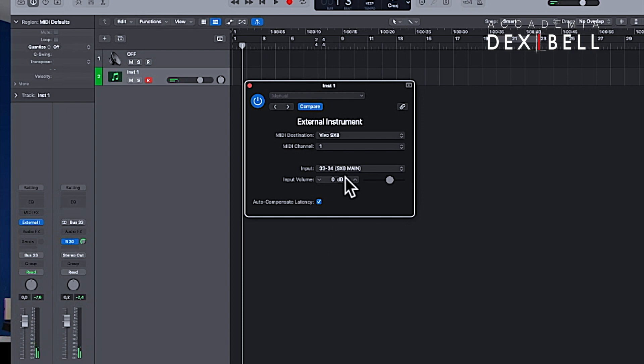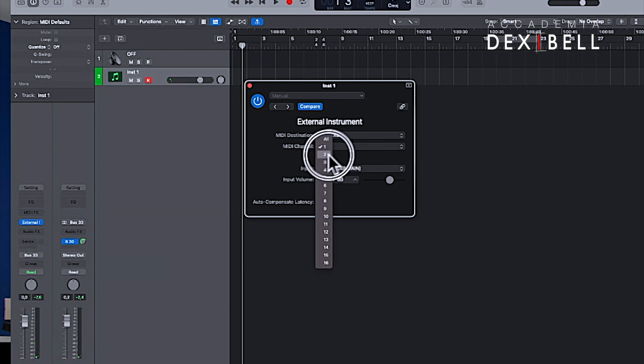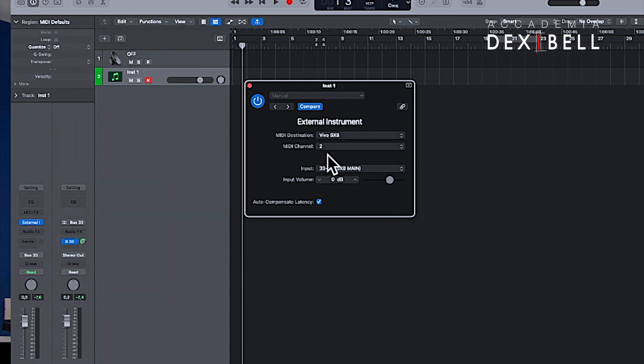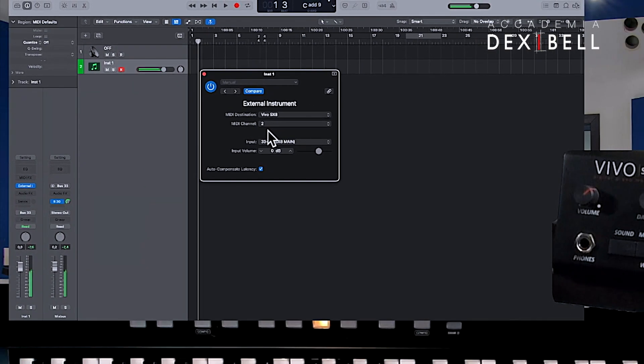Changing the MIDI channel of the external instrument plugin to channel 2 is going to divert all incoming MIDI messages to MIDI channel 2.